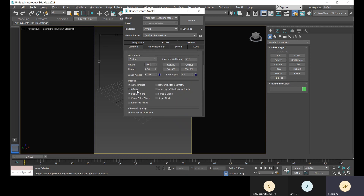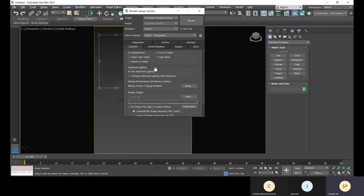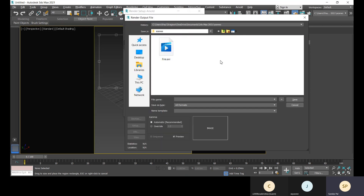These options include atmospheres, effects, and displacement - those are checked. If you've hidden some objects but want to render them without bringing them back into the scene, you can use that option. Under advanced lighting, 'use advanced lighting' will be checked. For render output, most of the time we don't save the file - we just render to check it. To save, check the 'save file' option.